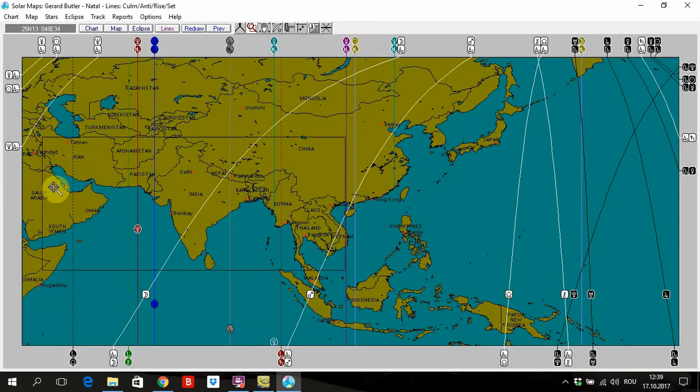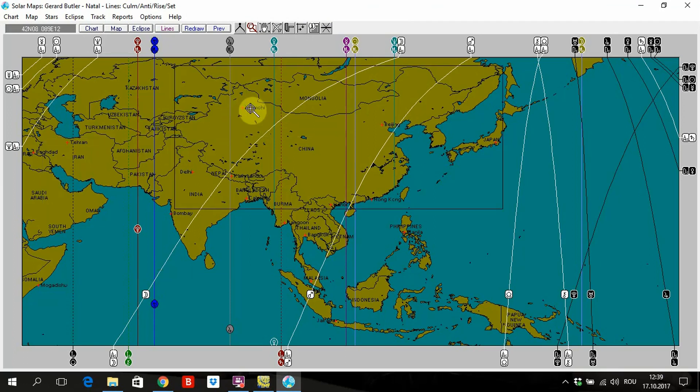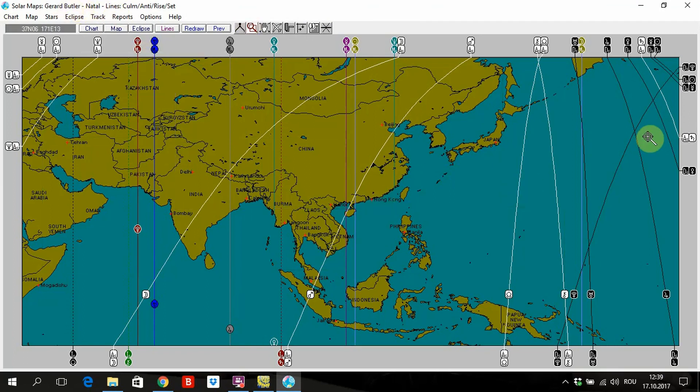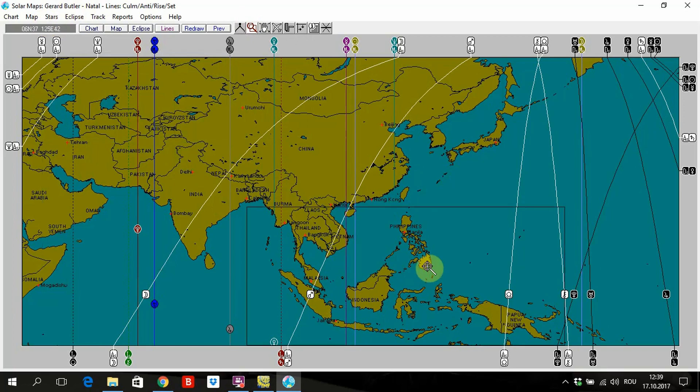Solar maps. This is the florable map that you can see in all kinds of books, and you can see how it was the solar map on the Earth when Gerard Butler had been born.